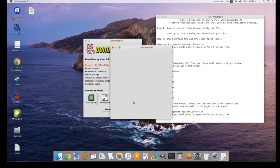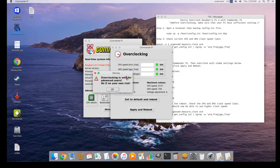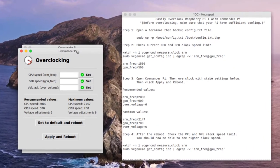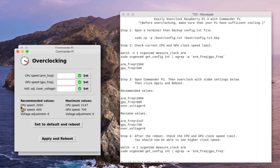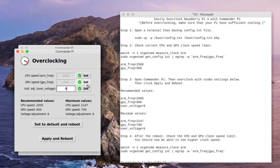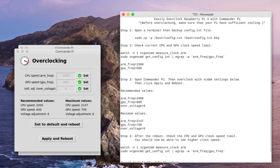Click overclock icon, click OK. Then overclock with stable settings below. Enter and set the recommended values below. Then click apply and reboot.